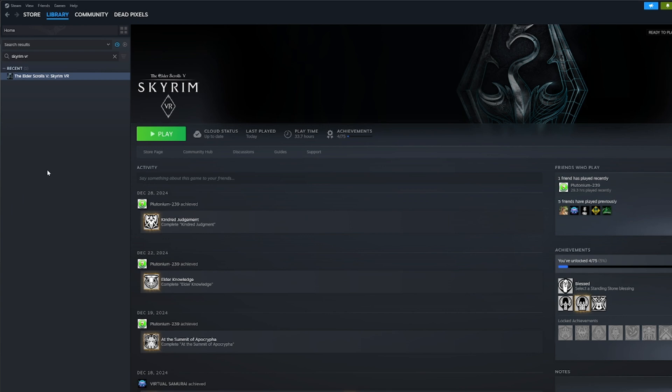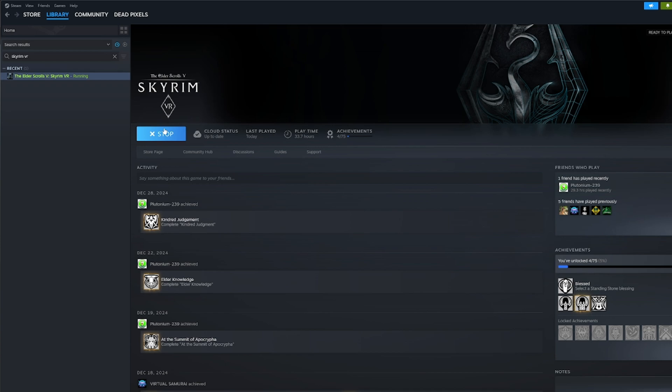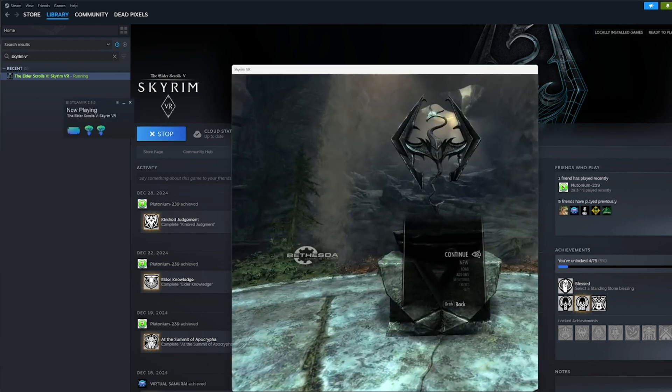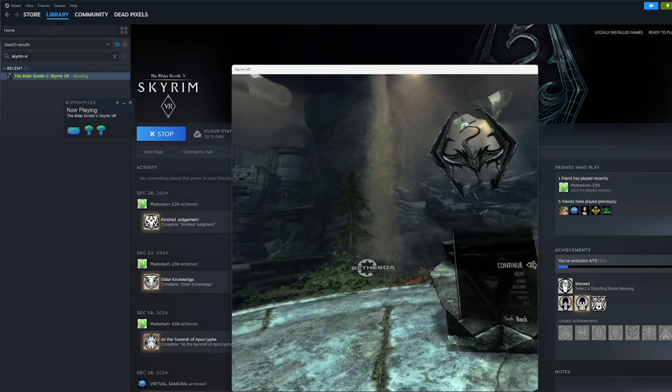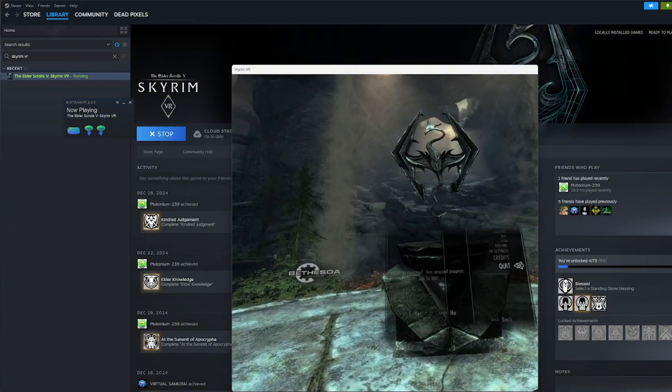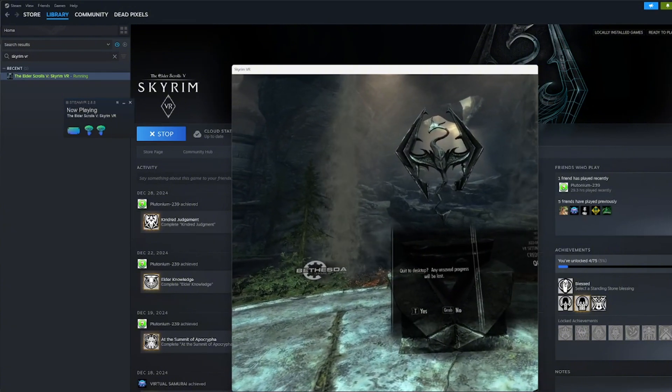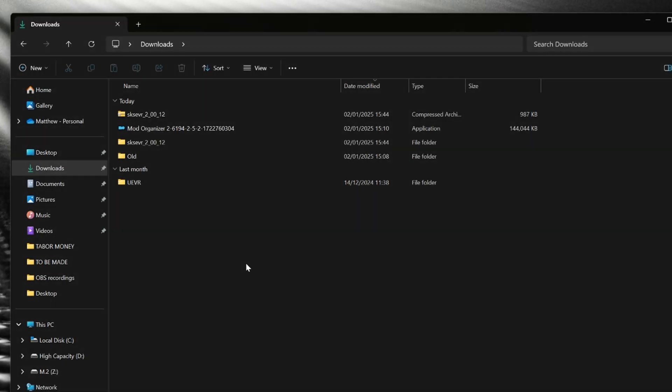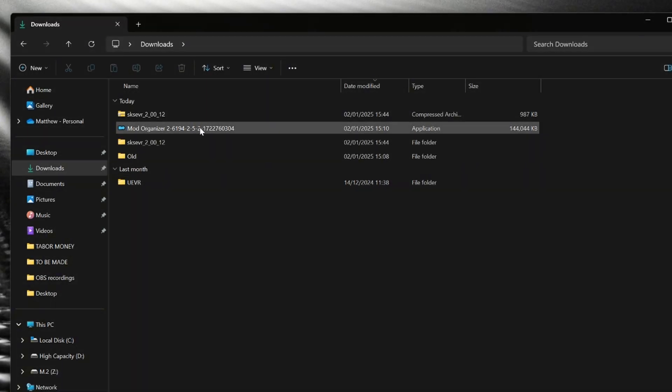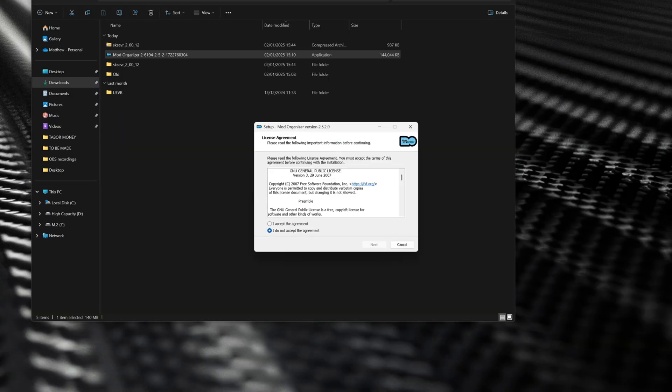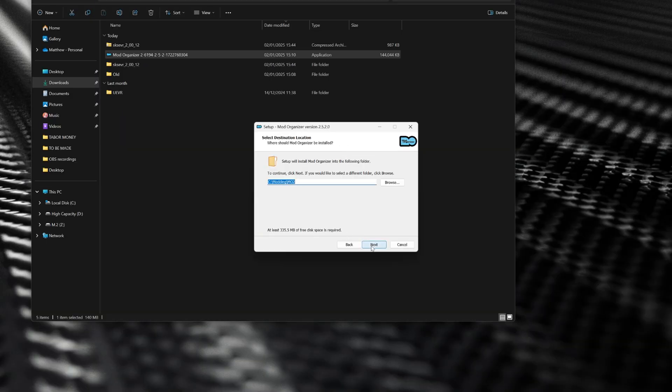Now once you've successfully downloaded and installed Skyrim VR, it is very important that you run it at least once and then close it. All you need to do is head to the menu and close it, and the reason why is because Skyrim VR needs to create a few background files that are integral to the modding process. Now remember the Mod Organizer 2 file that we downloaded, we're gonna run it and that's gonna install Mod Organizer 2.